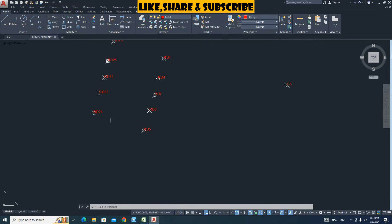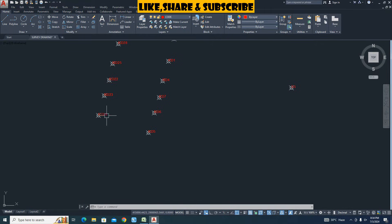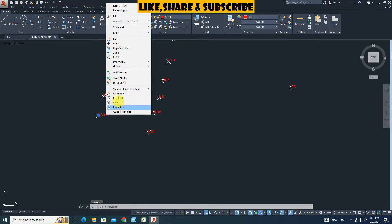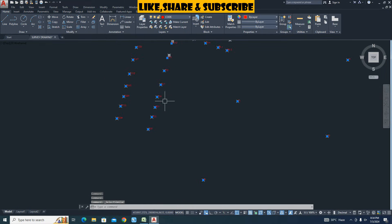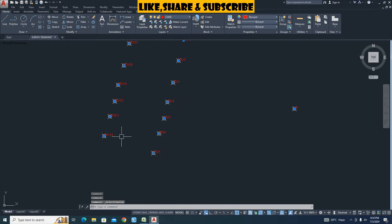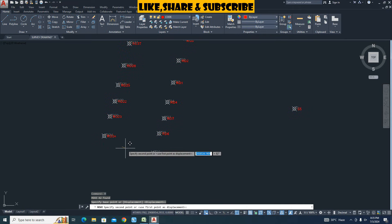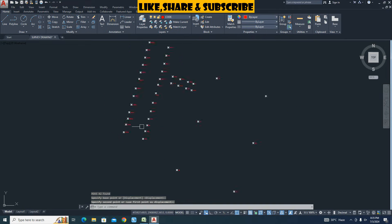Let's move all text from points to see them clearly. Select text then right click. From here click on select similar option. Type move command. Press enter. Give first base point. Then second base point.